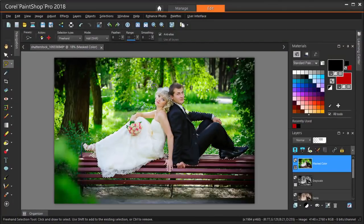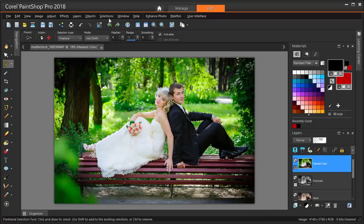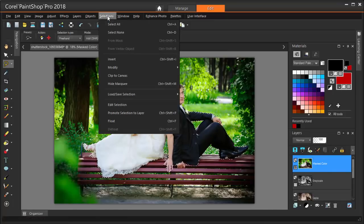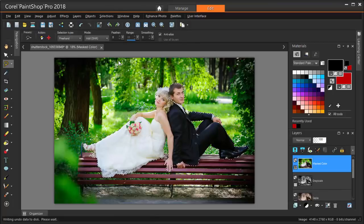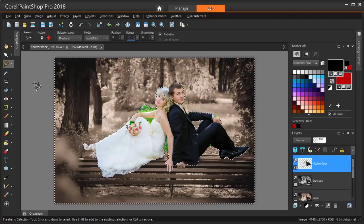So now we want to keep what's selected and erase the background with its bright green colors. To switch what's selected with what's not selected, choose Selections Invert. I'm pressing the Delete key, which removes the background, leaving just the wedding couple.